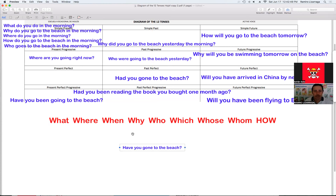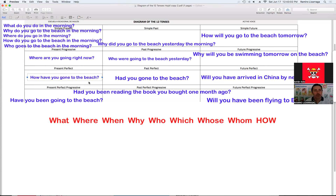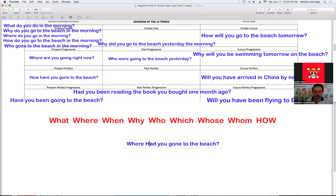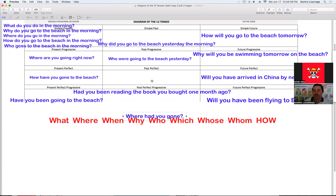Tenemos el presente perfecto. Vamos a utilizar el how: 'How have you gone to the beach?' Vean la pregunta — ¿cómo te estás yendo a la playa? How have you gone to the beach? Ya usamos el where, why, how, who. Vamos a usar el where: 'Where have you gone?' Le voy a quitar el lugar porque es lo que yo quiero saber. La pregunta va a quedar: 'Where have you gone?'